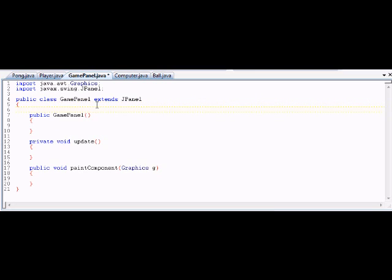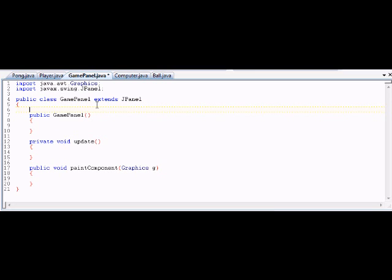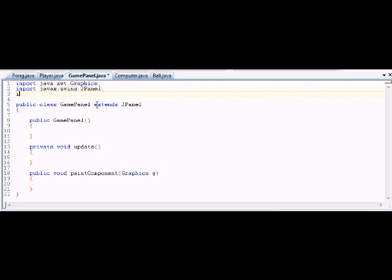So we need something called a Timer. There are two timers — there's one in java.util, but the one we want is in Swing. Trust me, when you're making 2D computer games in Java, you're going to be typing import statements a lot. We need a lot of things from a lot of places — it's crazy. We want javax.swing.Timer.